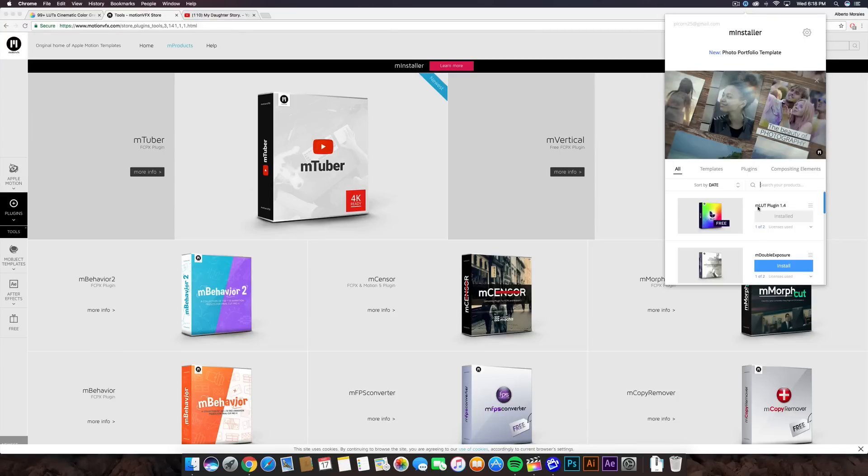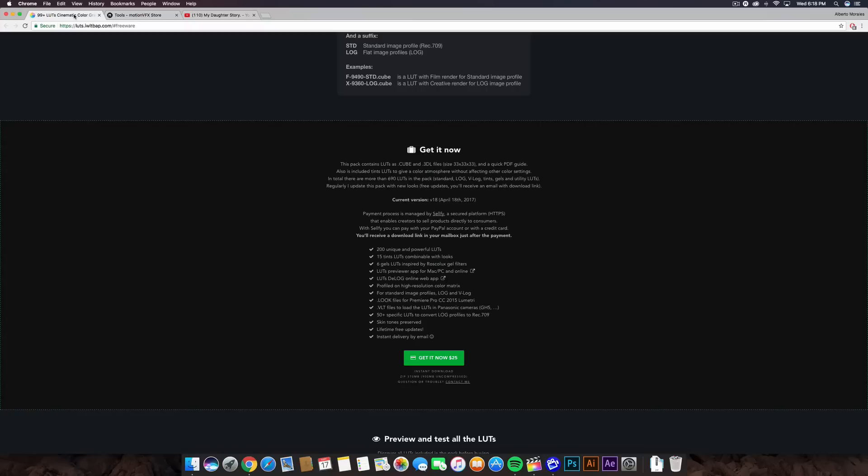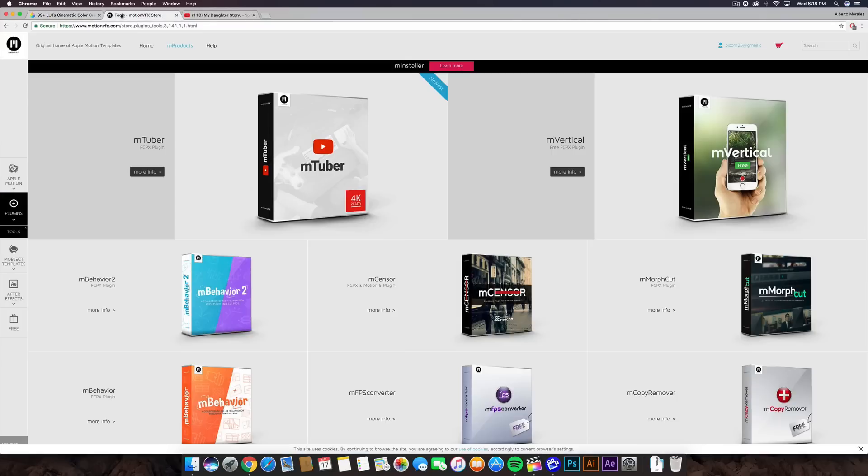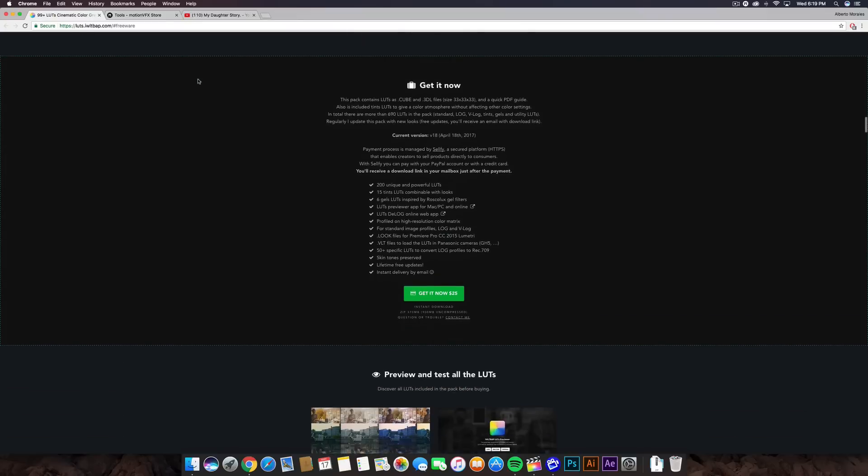But go to M installer, and once you have that installed, go down to where it says All, and then there's an M LUT plugin 1.4. Install that. It is for free, as you can see there, and it will install it into Final Cut Pro X. It's very simple and easy to do. Just follow along with the steps. It's not that hard, guys.